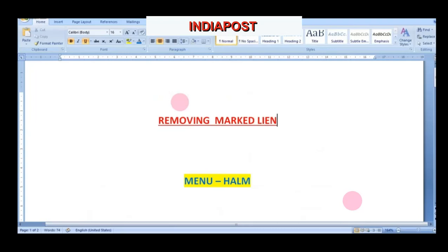Welcome back. In this topic we are going to see removing a marked lien. In the previous topic we marked a lien of Rs.10,000 in a SB account. After marking the lien, the closing balance of 79,000 changed to 69,000 in available balance. Now let us see what is happening after removing the marked lien.